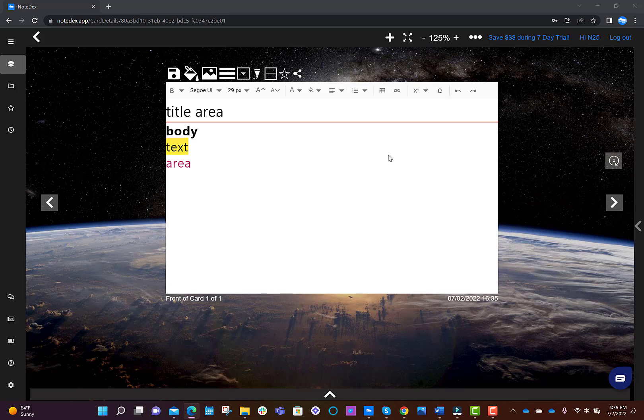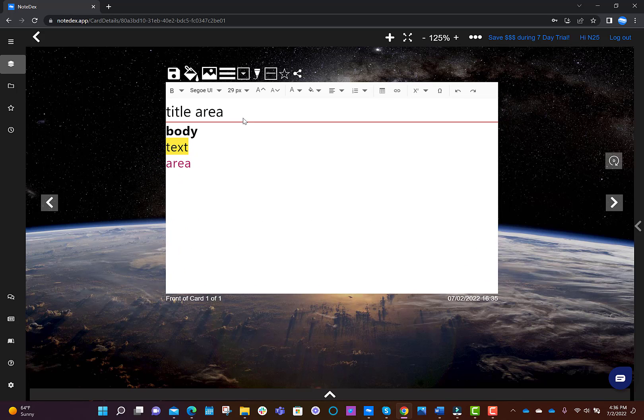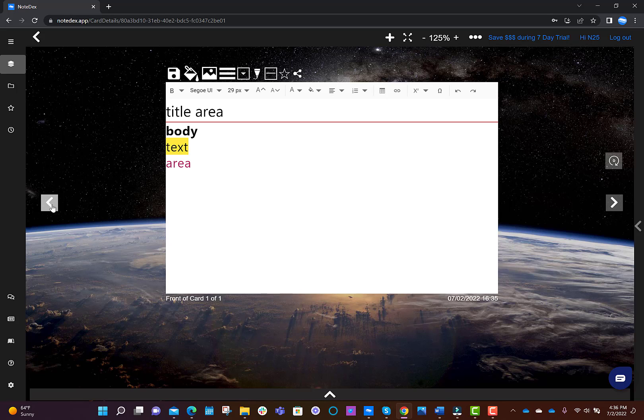This is the icon to flip the card to the back, if you want to add in text to the back of the card. Next, if you want to add a new card, you just click the plus icon here at the top and it will create a new card. Click the left and right arrows to navigate to other cards in your stack as you would expect.